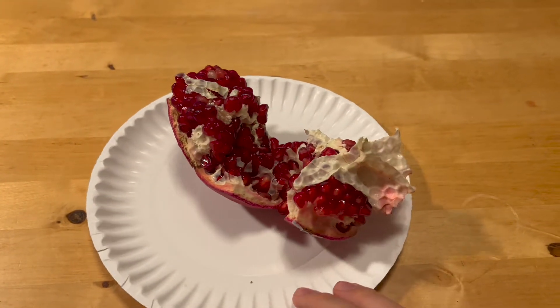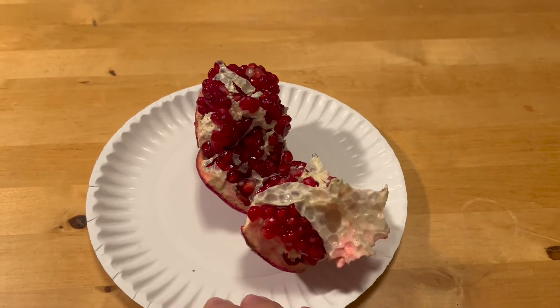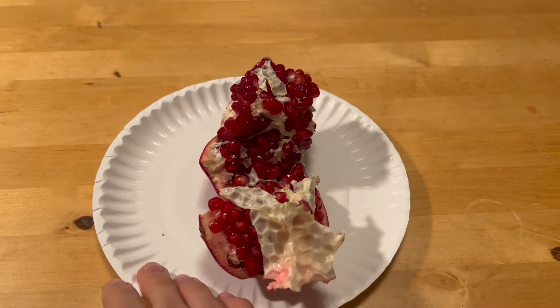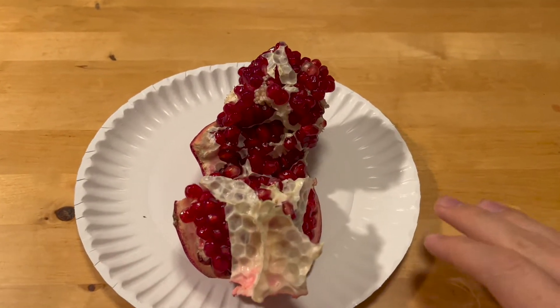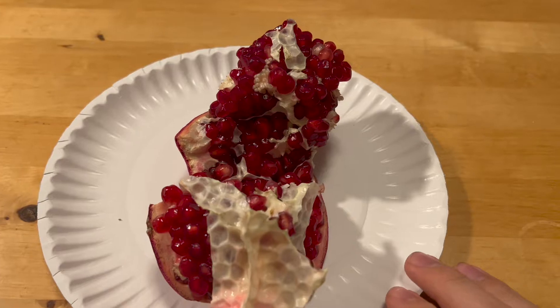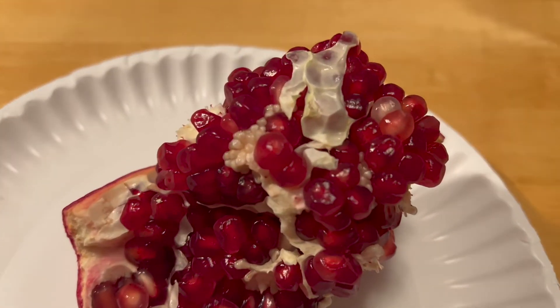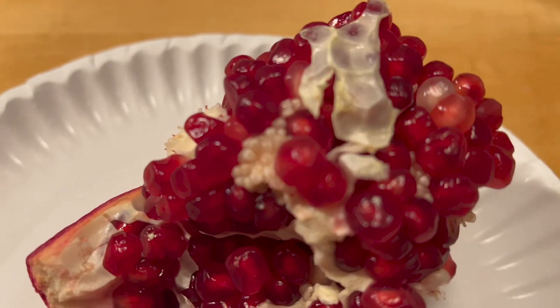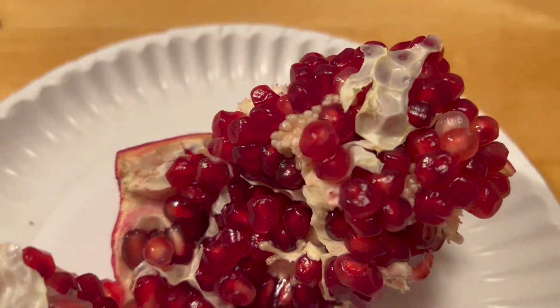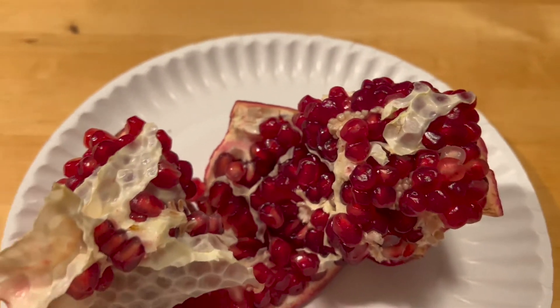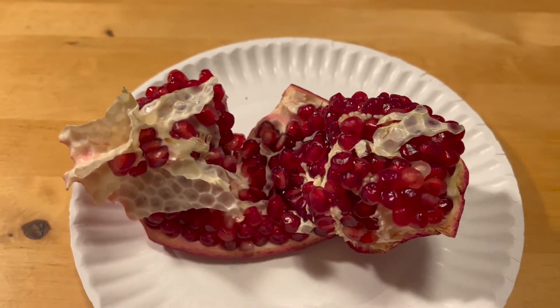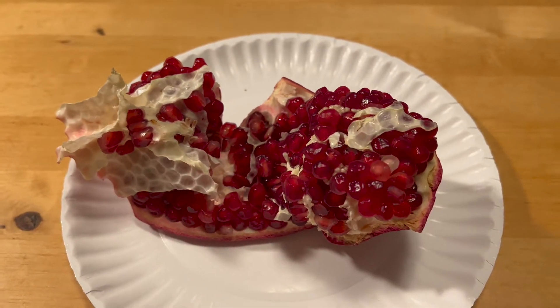Hello and welcome back to Swift Goose. Today I'm going to show you what happens when you put a pomegranate through Apple's photogrammetry framework and see what kind of 3D model the framework generates for us.